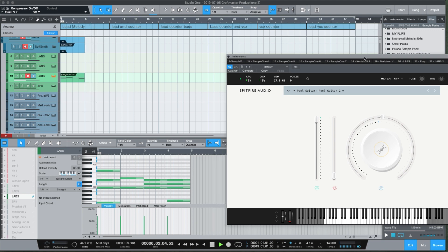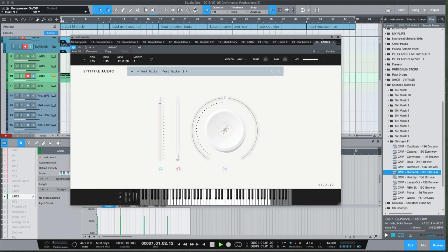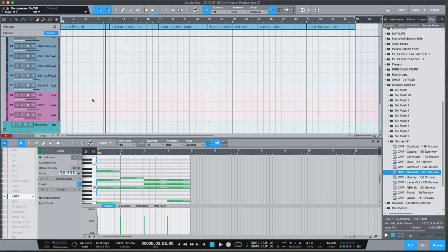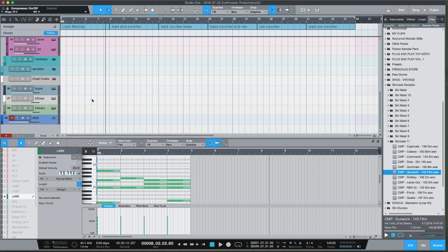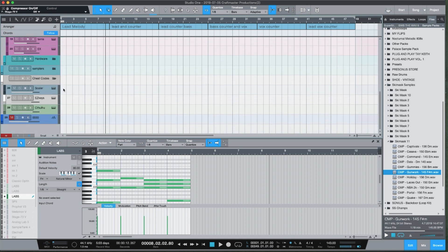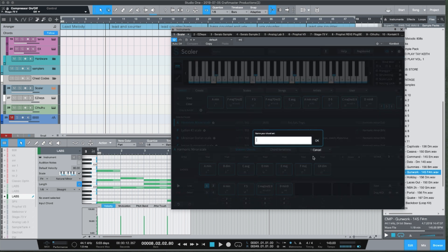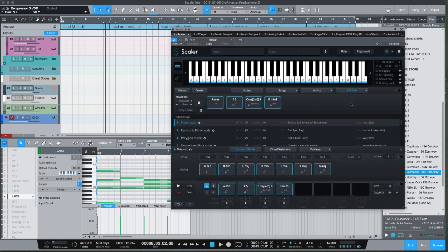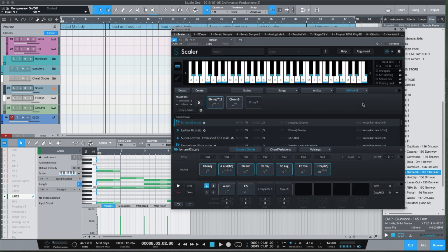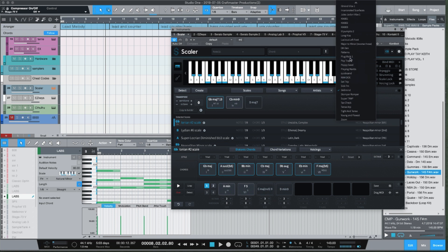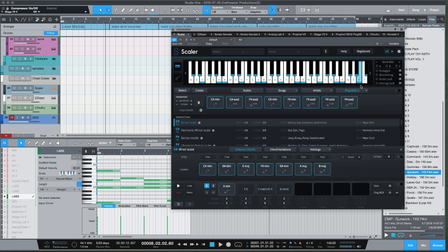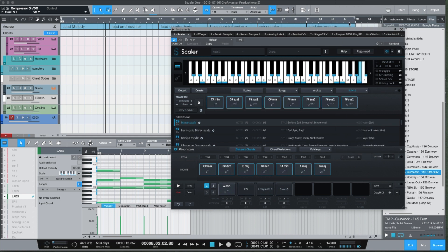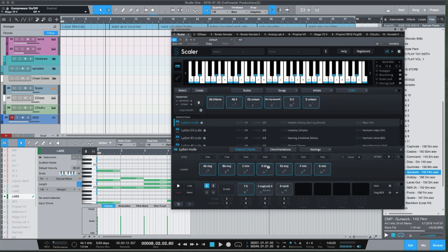Now that you have that, a couple things you can do. What I like to do is I'll go into Scaler and I will take this chord set down here, save it, and you just name it. Then you'll have it in your chord sets to pull up at any time.